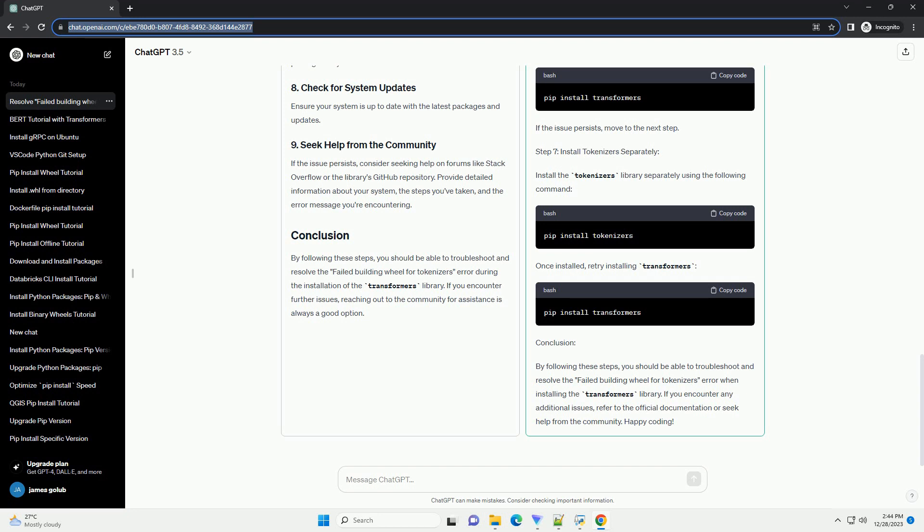Step 7: Install Tokenizers Separately. Install the tokenizers library separately using the following command. Once installed, retry installing Transformers.